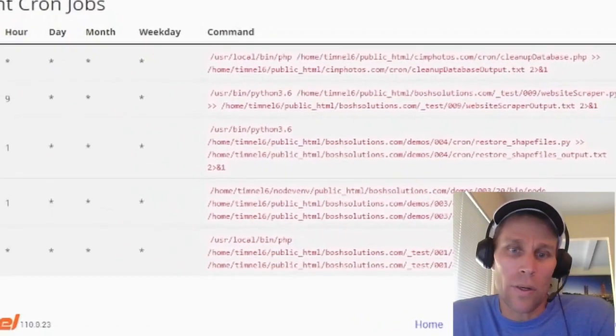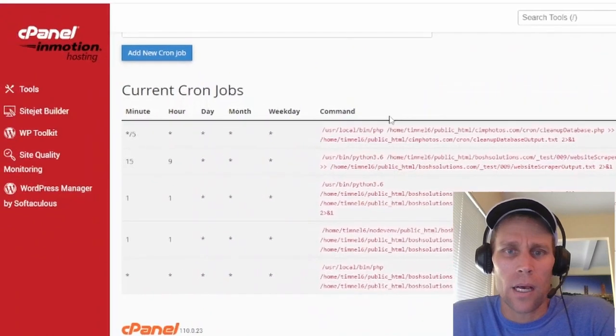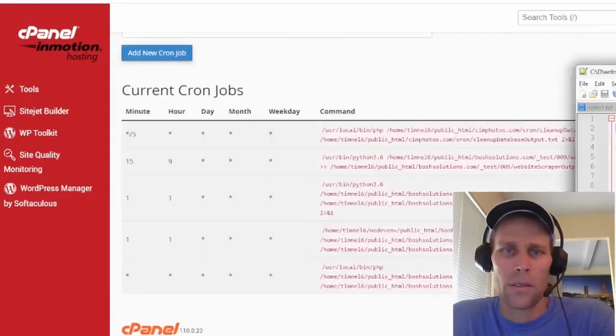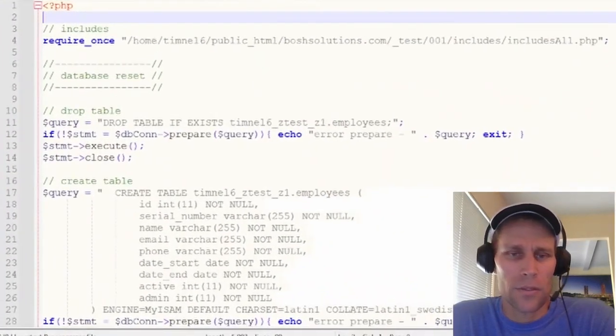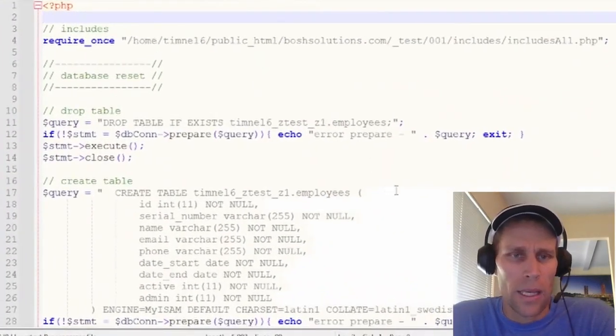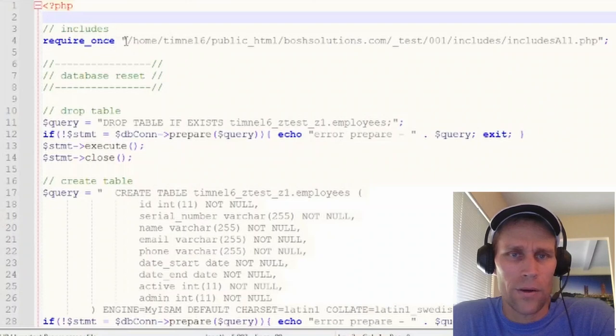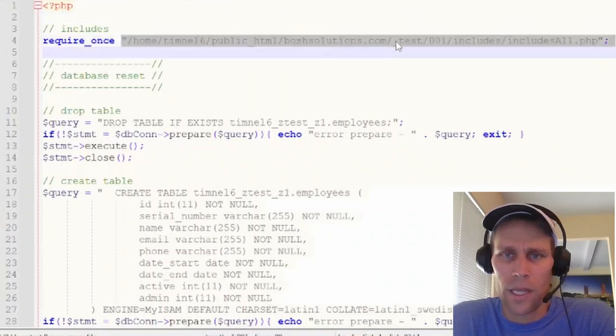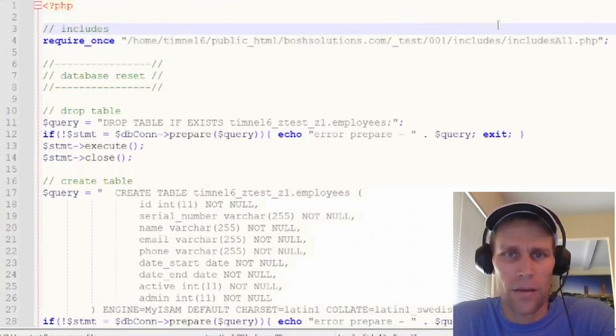All right. So let's go ahead and look at that. Here's the reset script. And here, like the first line, it's a PHP file.